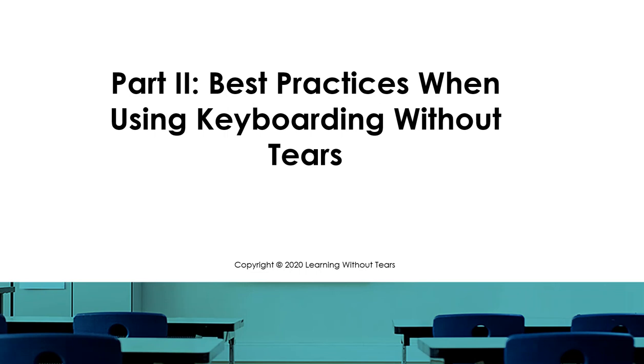Welcome. This is a quick video on the best practices to follow when using Keyboarding Without Tears at home.